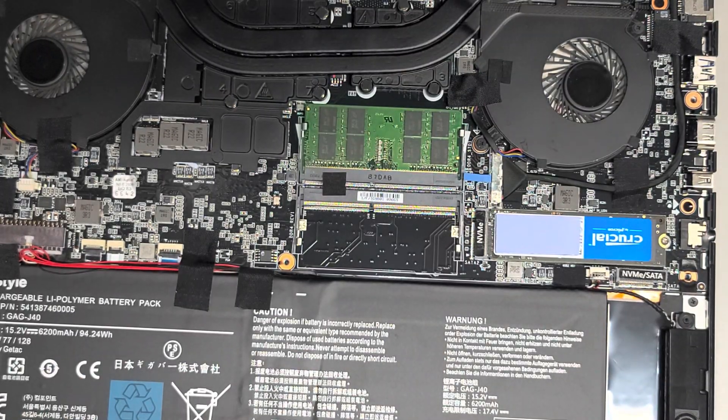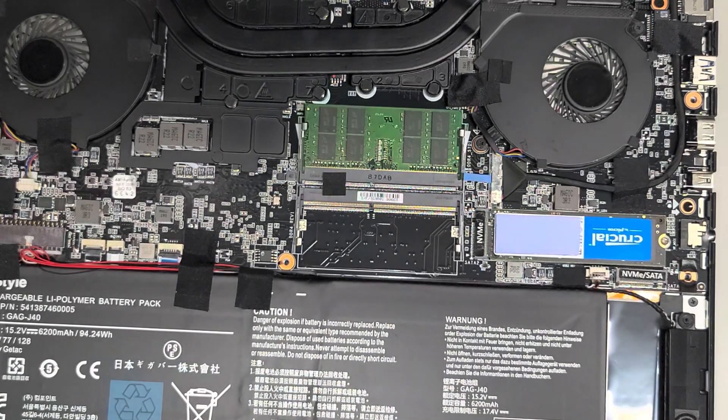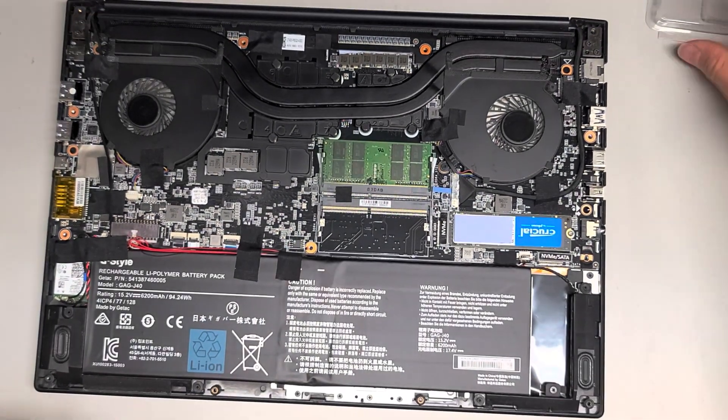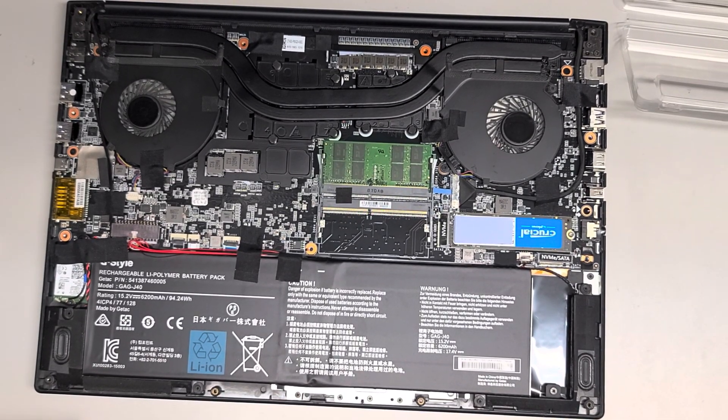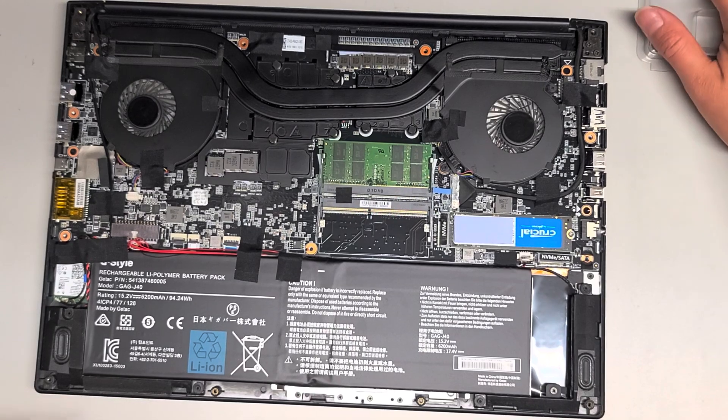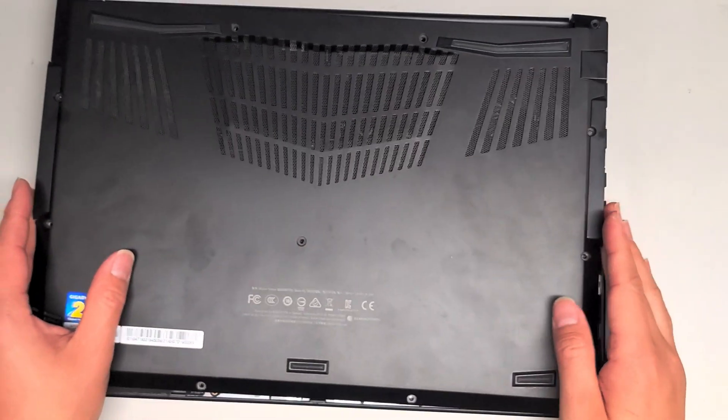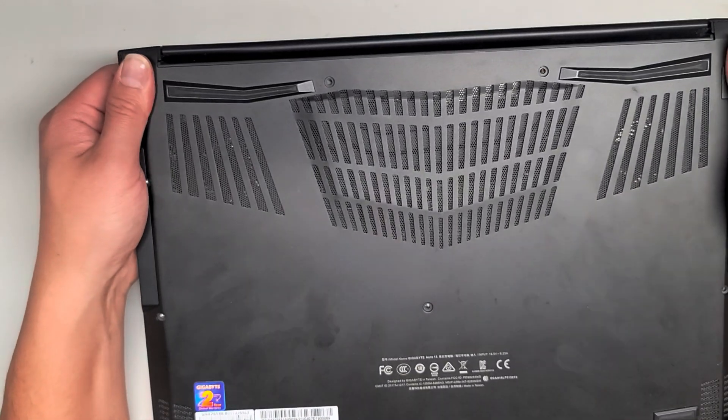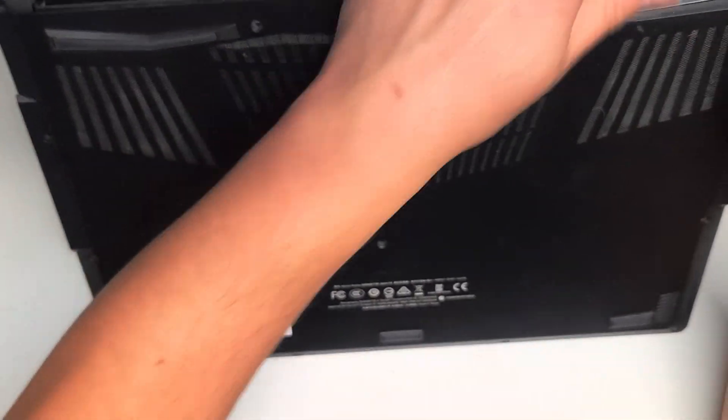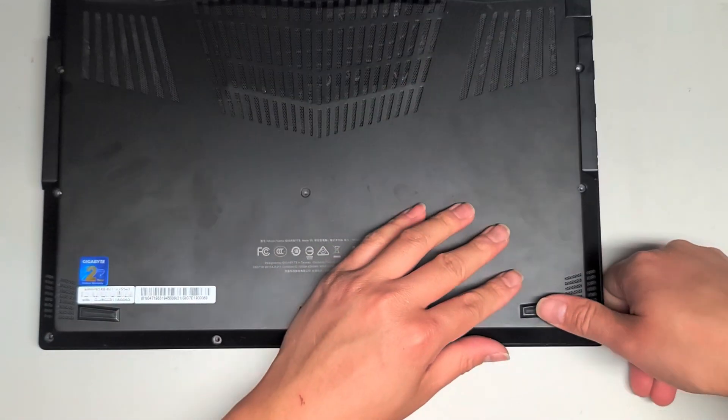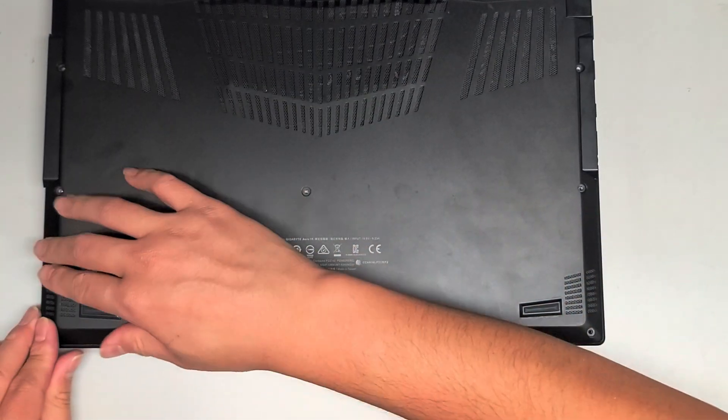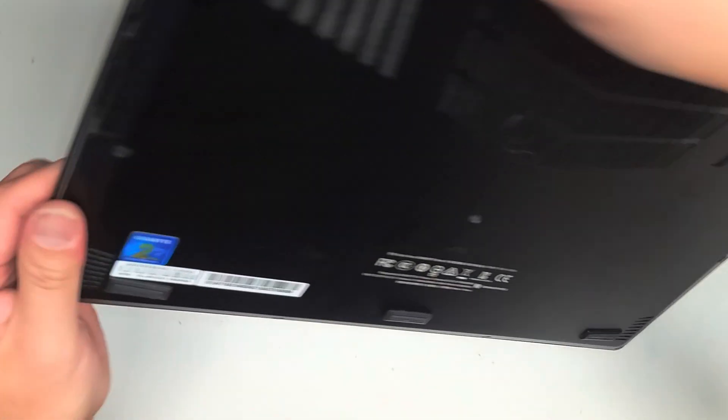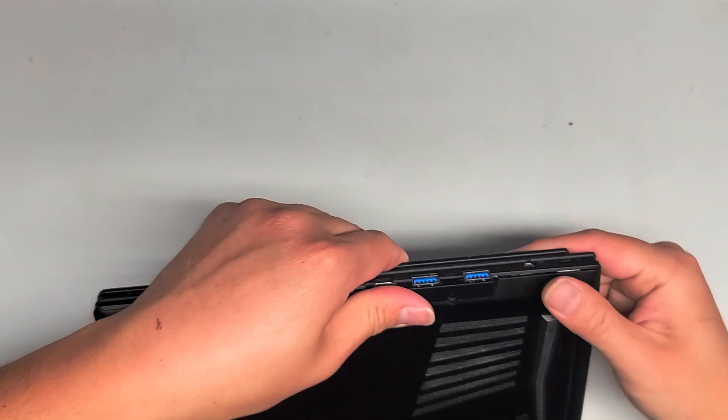Alright, so that's pretty much all I'm going to show, because I did do this model before. So if you need more help, you can find that video. Or if you need help finding it, just let me know, and I will post it in the comments. I'm going to close this back up. Just put it back on top, snap all these clips back in place. All you have to do is make sure it's all lined up, and then push it all down.